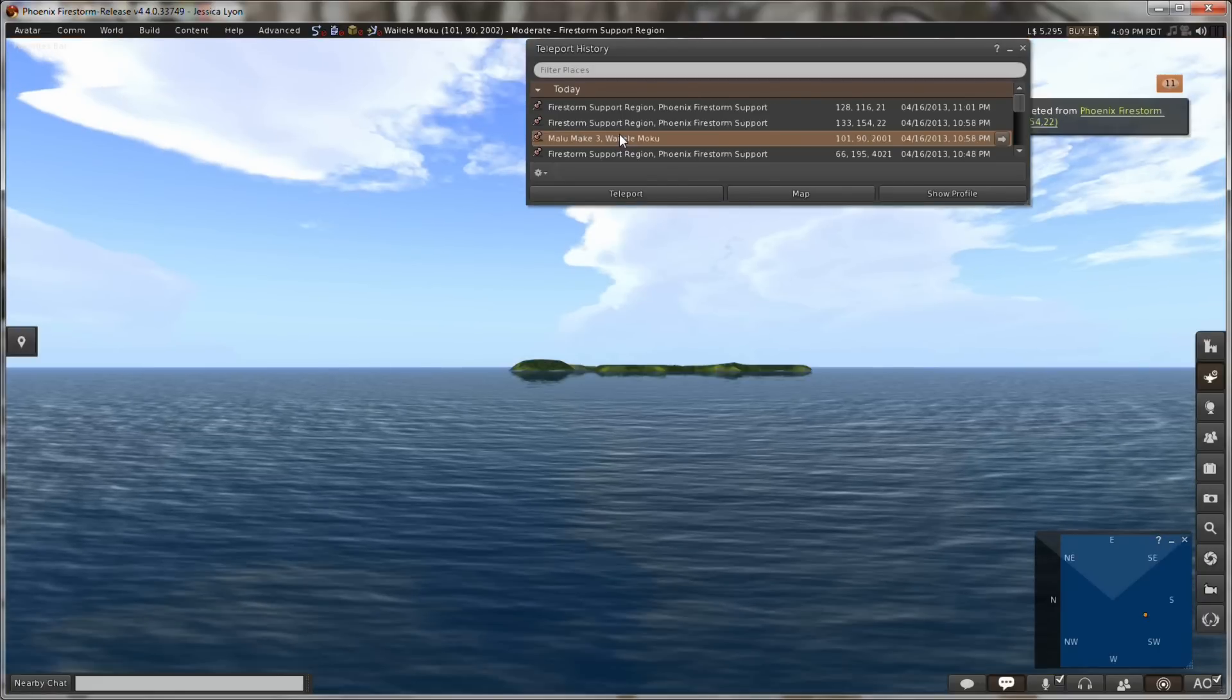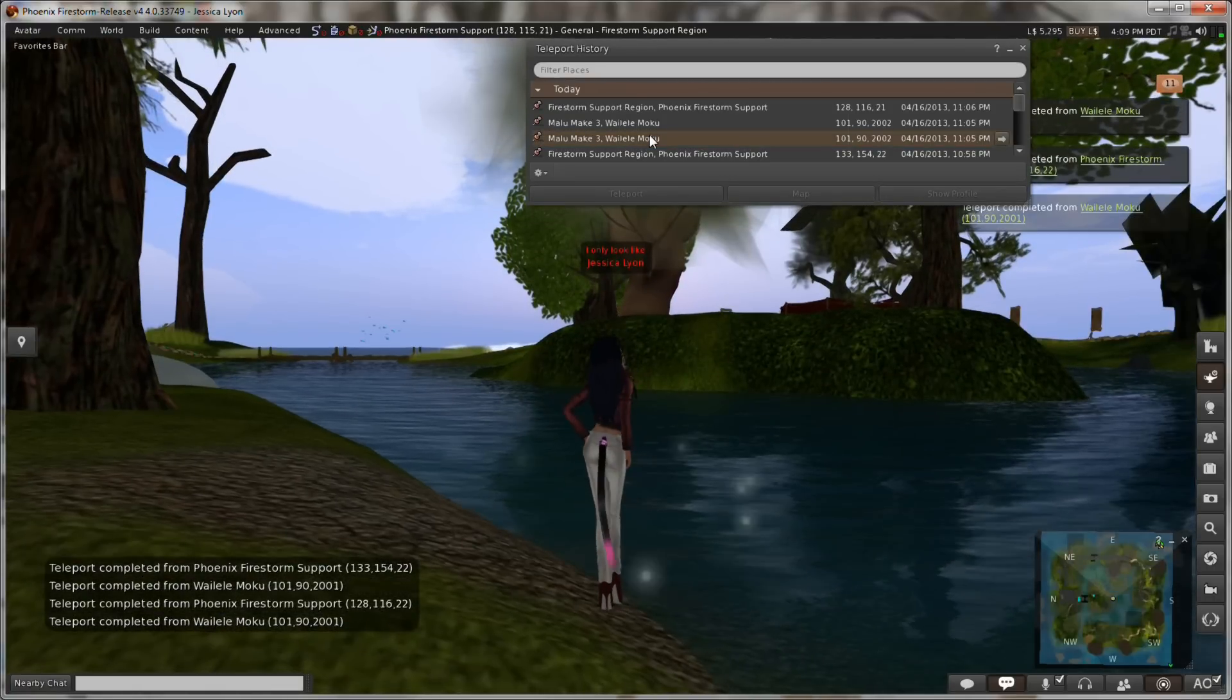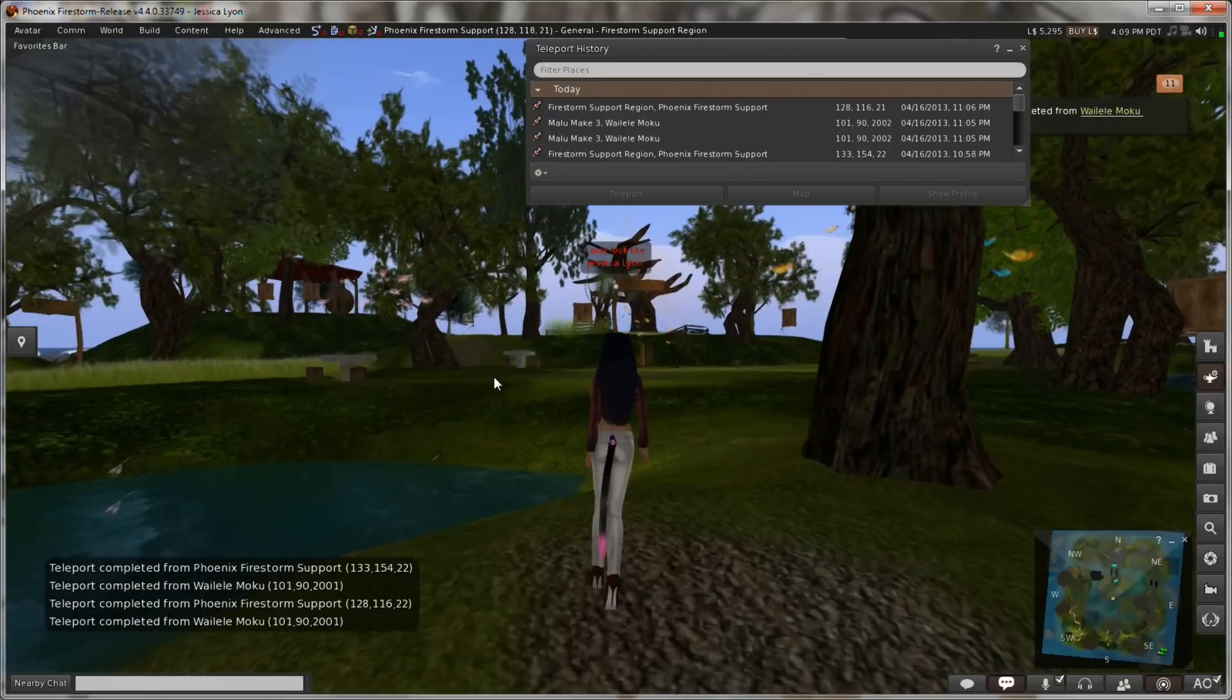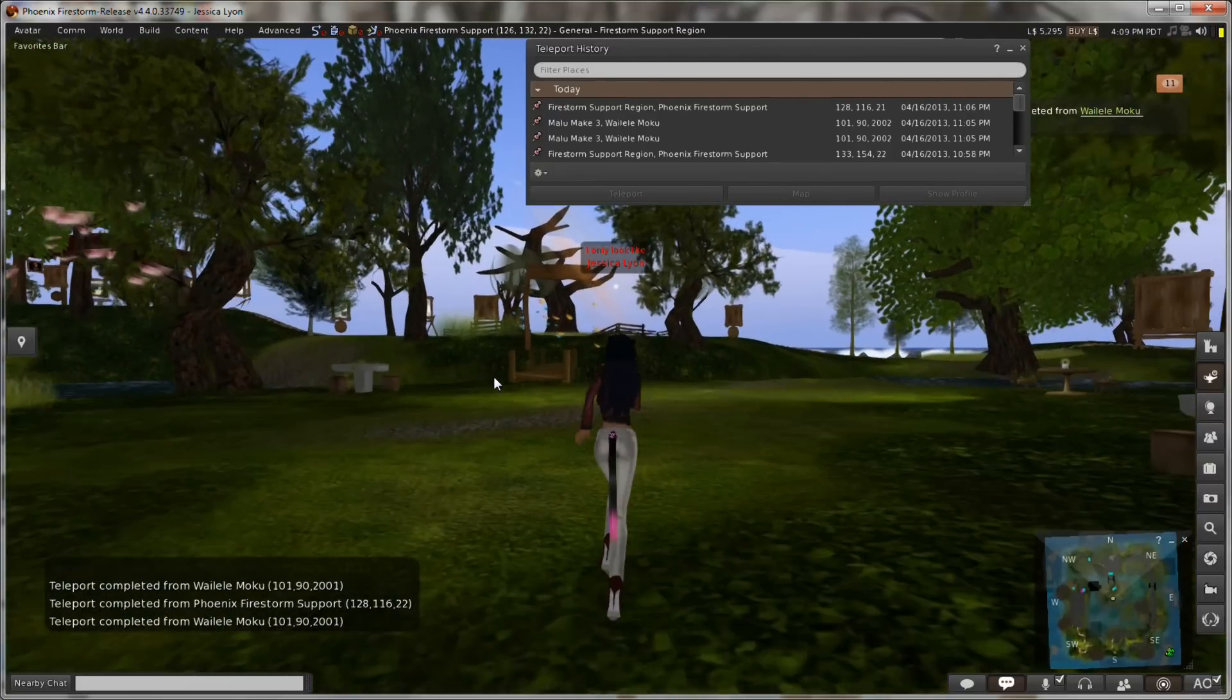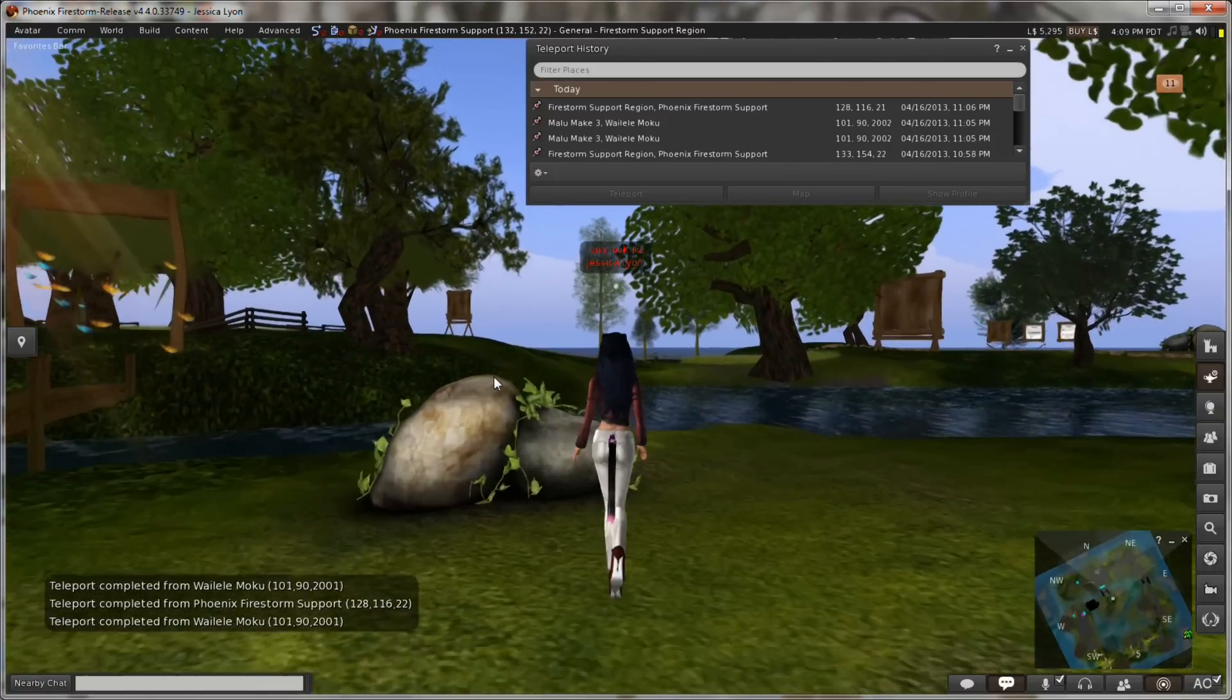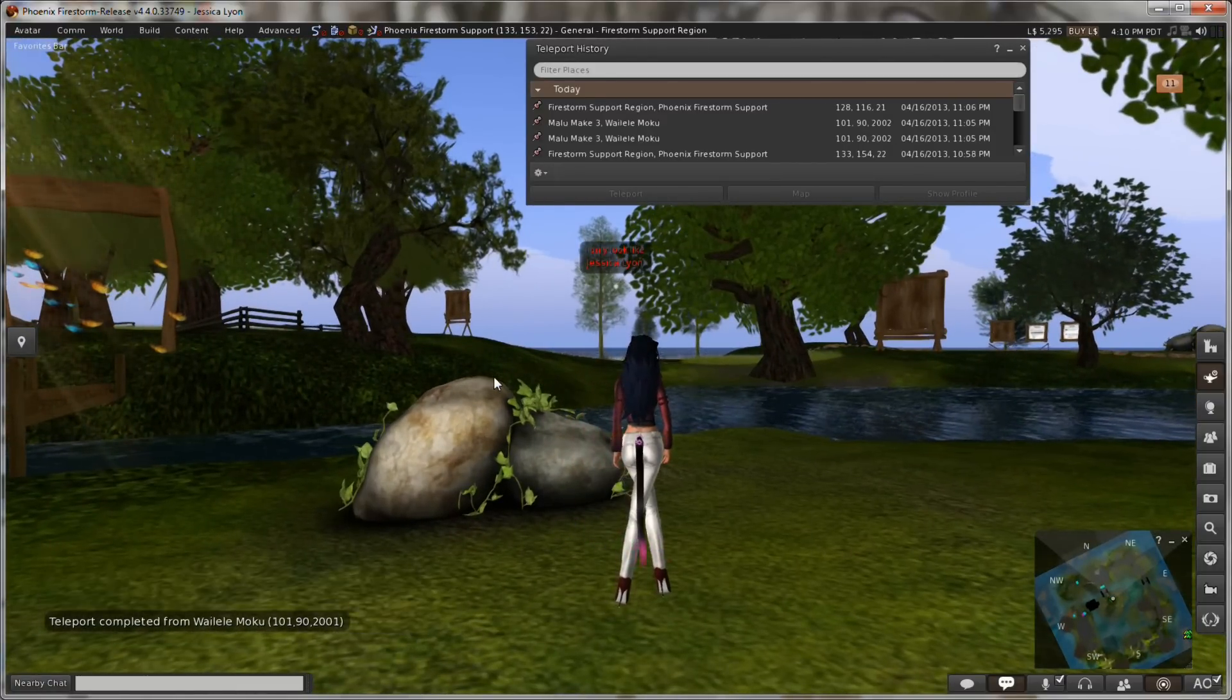And then I will teleport right back again to the support region. I find myself not where I was. I'll go back to our little rock here. Should be right around here. And poof, it's just reappeared. That's because I only temporarily de-rendered it.